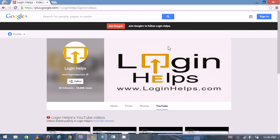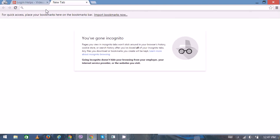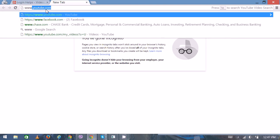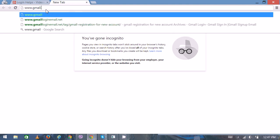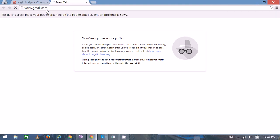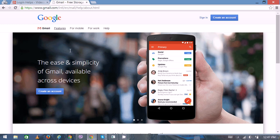Hello there, welcome to Login Helps. Today I'm going to show you how to create a new Gmail account so you can access many other Google features as well. First, open your web browser then type www.gmail.com.